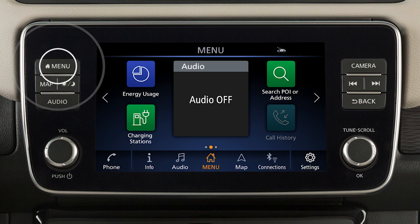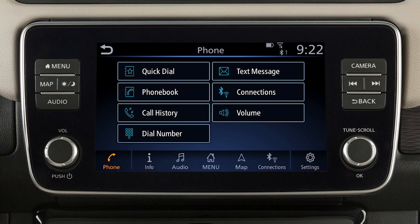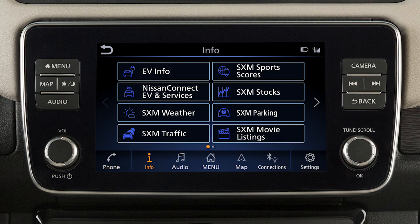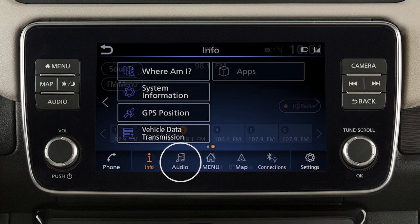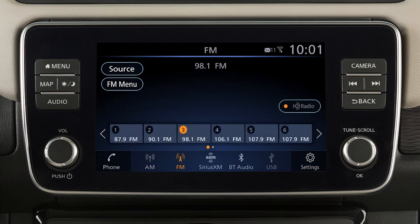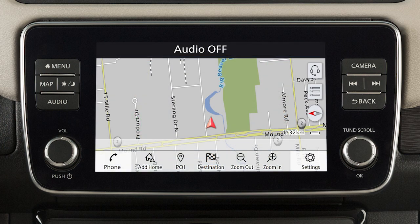Press the menu button to view the touchscreen selection menu where you can access vehicle apps, the settings menu, and if so equipped, Nissan Connect services. The launch bar located on the bottom of the screen can be used to access phone to place a phone call, information for additional information on vehicle applications or vehicle software, and audio to play your radio and other media sources.